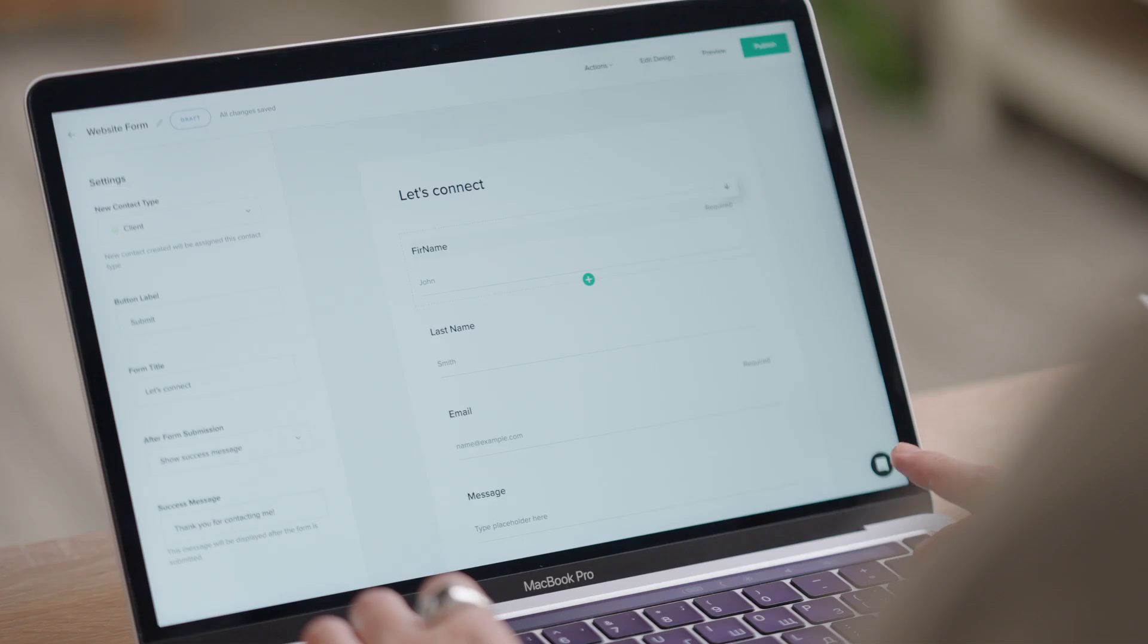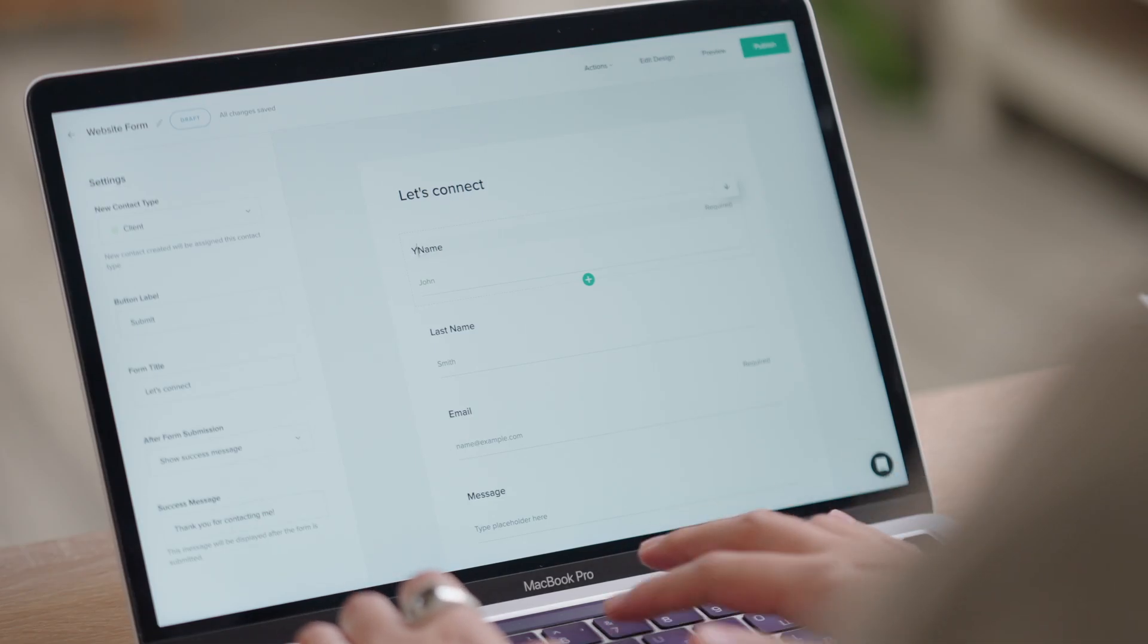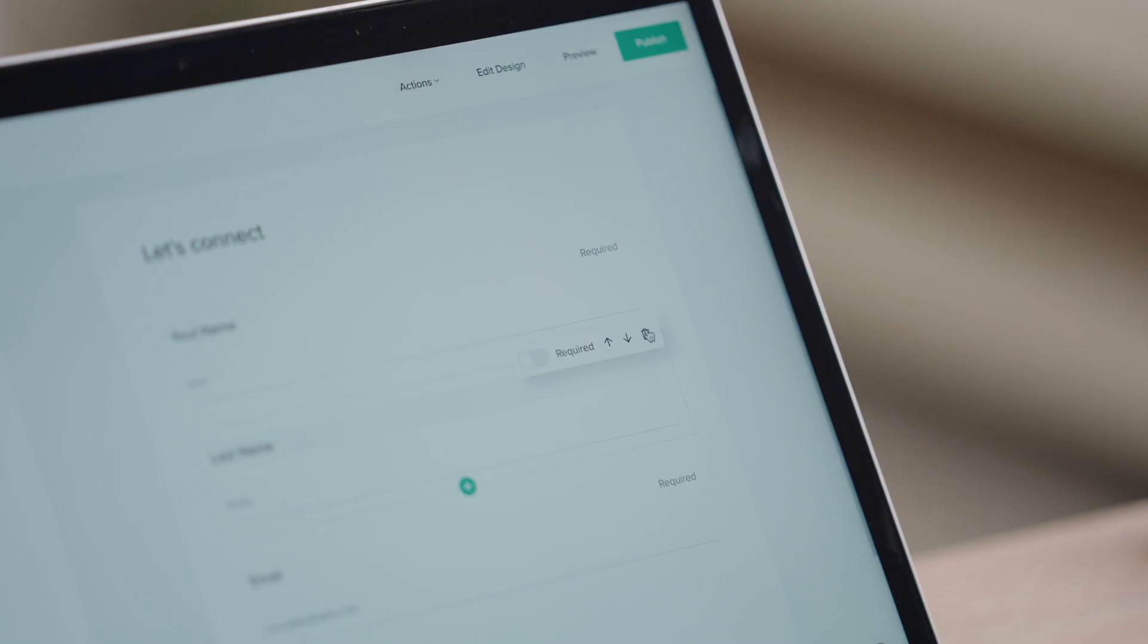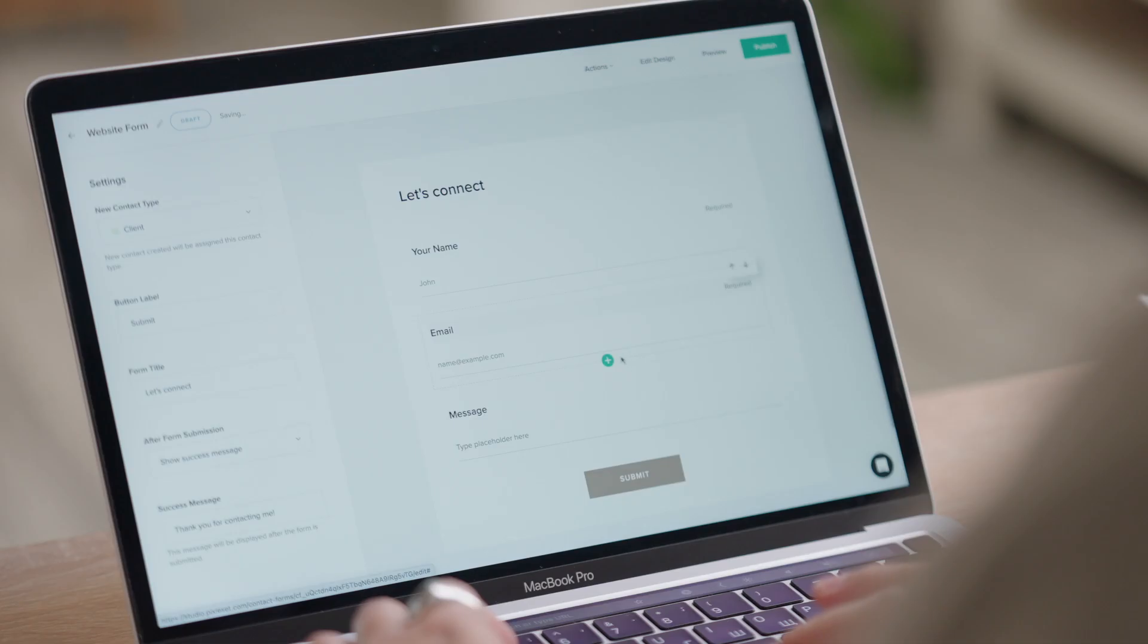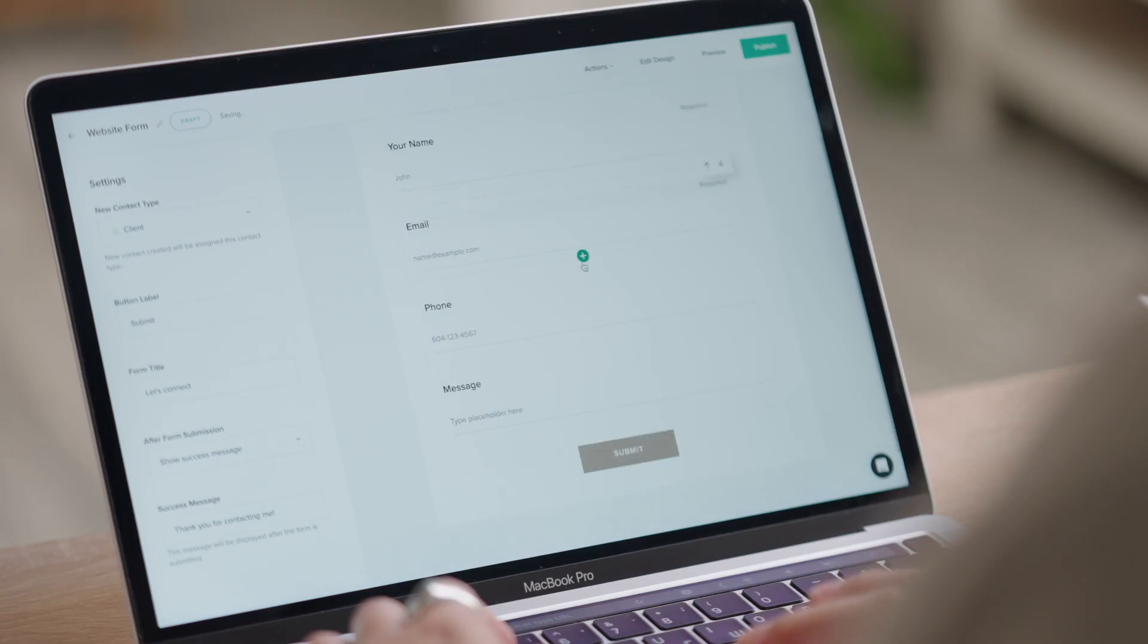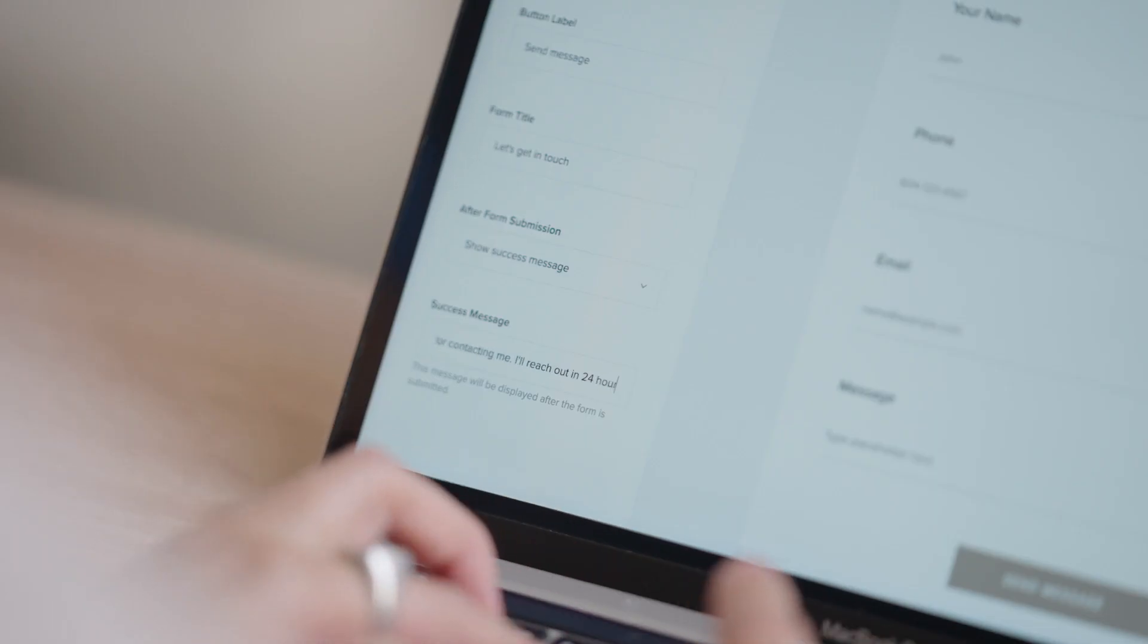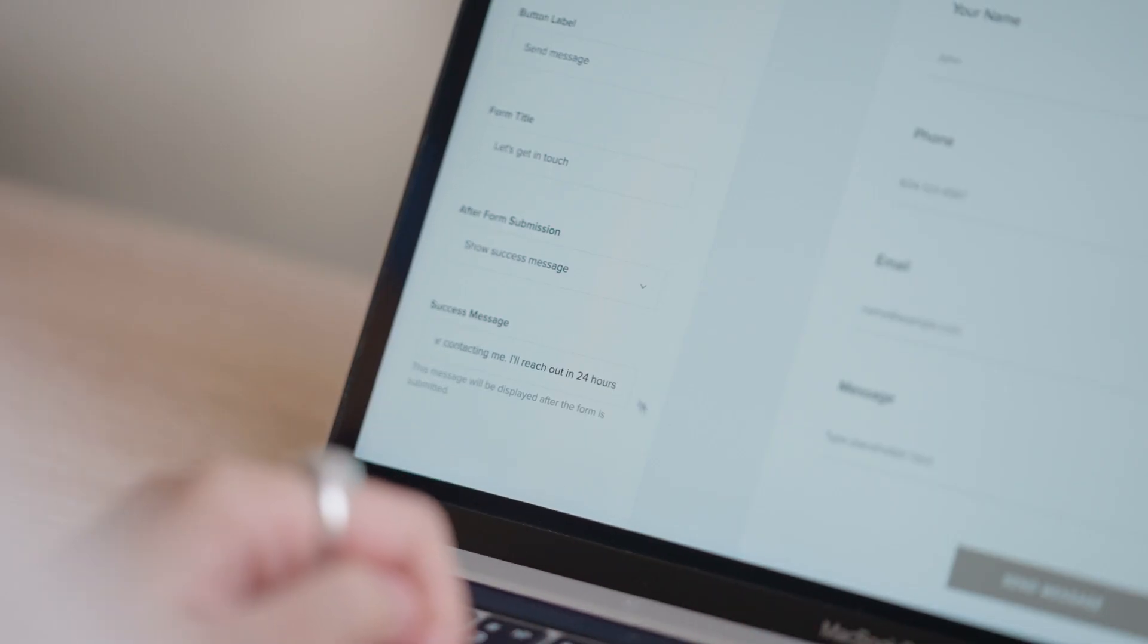Use the default template or customize it by adding or removing question fields. You can also include a form title, personalize the message that will be displayed after the form is submitted, and more.